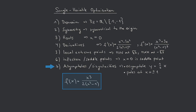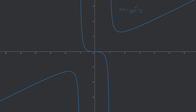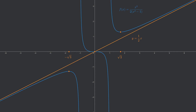Let us have a final look at the graph and verify everything. Step 1: the domain is all real numbers except −1 and +1. Step 2: the function is symmetrical to the origin. Step 3: the only root is at x = 0. Steps 4–6: f has a local maximum at −√3, a local minimum at +√3, and a saddle point at x = 0. Step 7: f has a linear asymptote y = (1/2)x, and vertical asymptotes at x = −1 and x = +1.